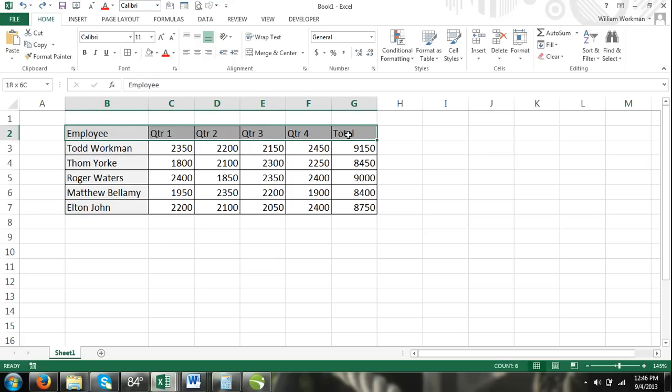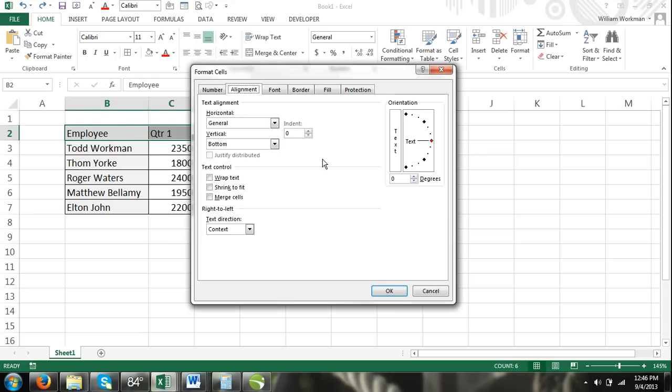Step 1: Press CTRL 1 on your keyboard to open the format cells dialog box. Step 2: Make sure the alignment tab is activated.